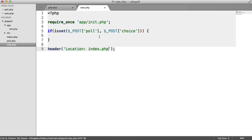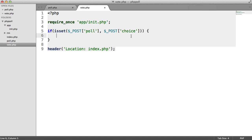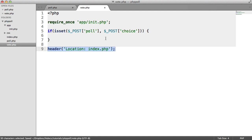So if a user tries to access vote.php and doesn't supply either a poll or a choice, which would naturally be provided if the user was using the form correctly, then they're just going to be redirected to the index page.